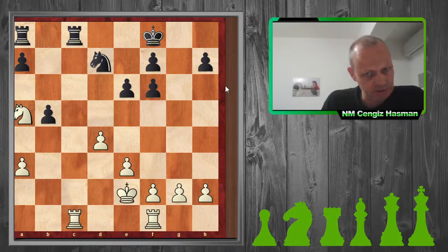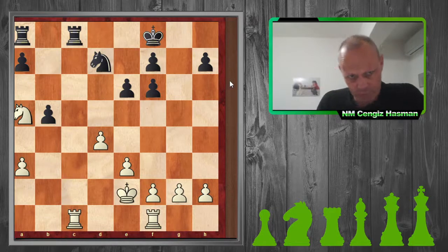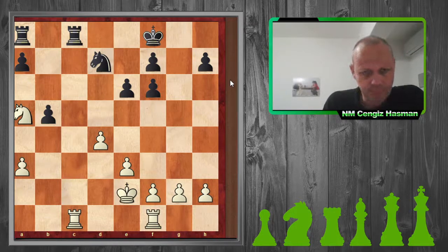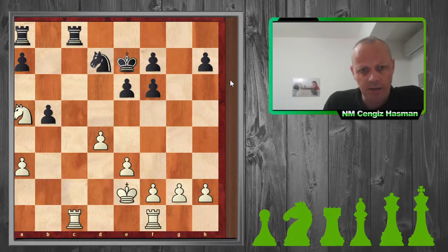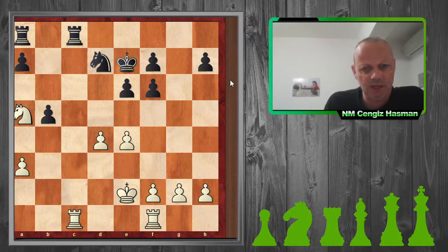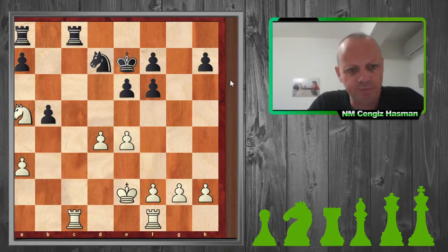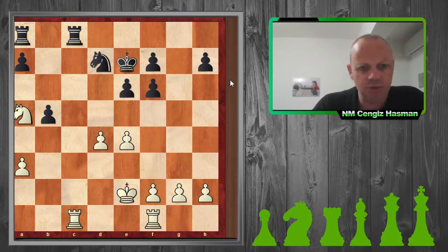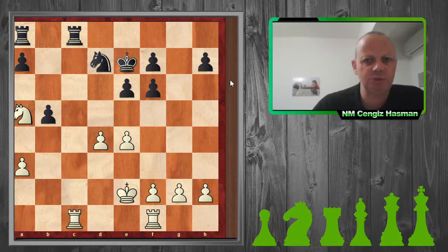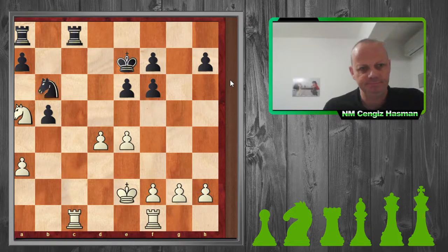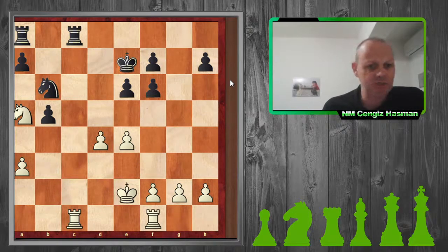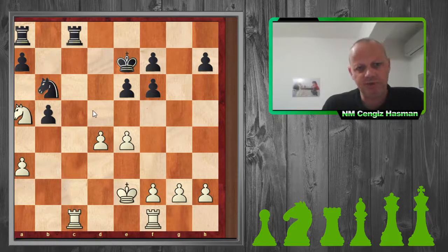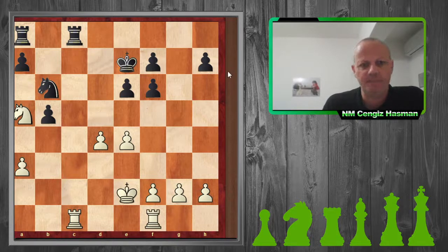Maybe my rook can come to c6. My opponent has a bit of thinking here. He decided to bring his king even closer to the center. I just make a basic, simple move — if you can take the center, why not do it? The more squares we control, the better. And this e4 move is controlling the d5 square, which the knight would like to come to, I would think.